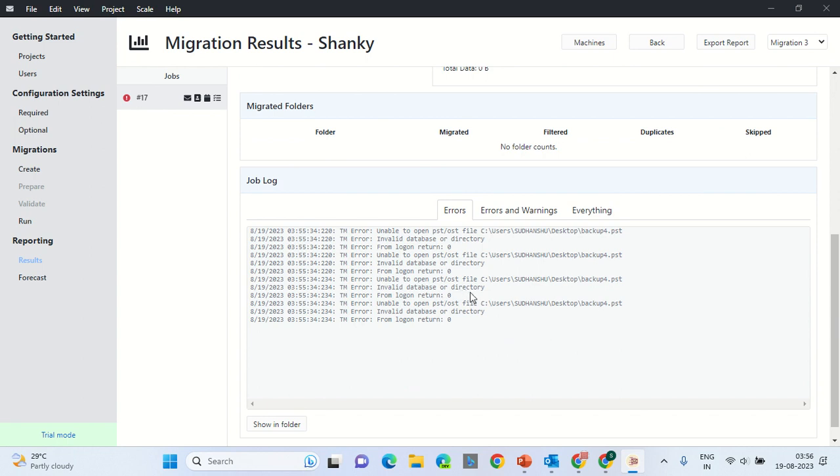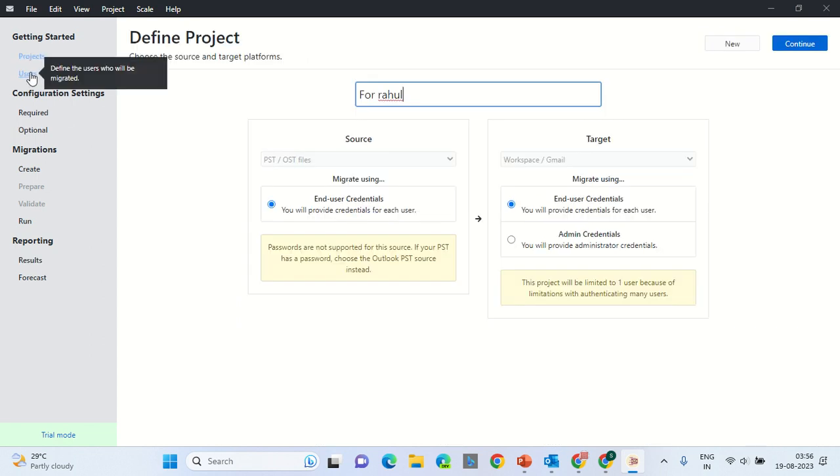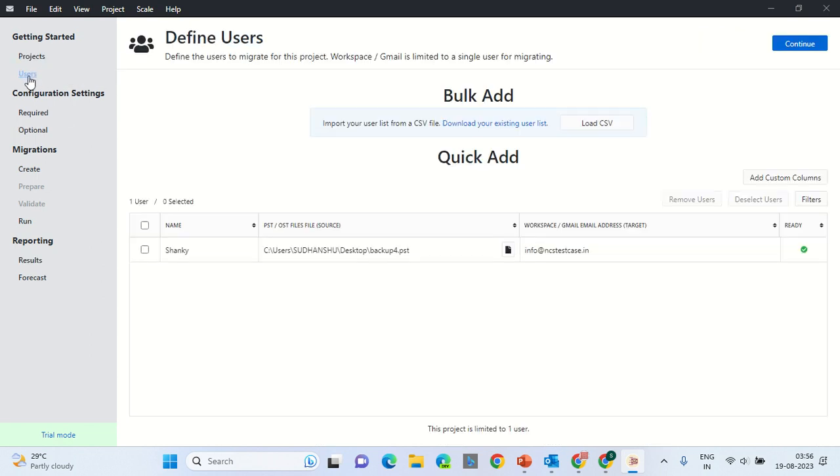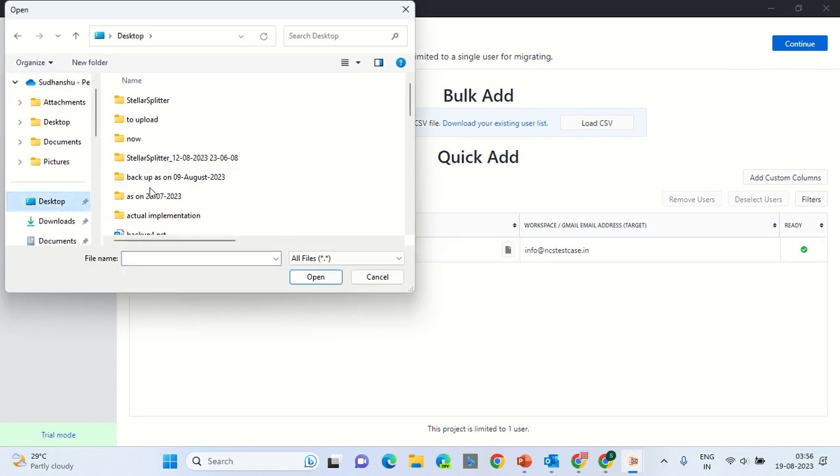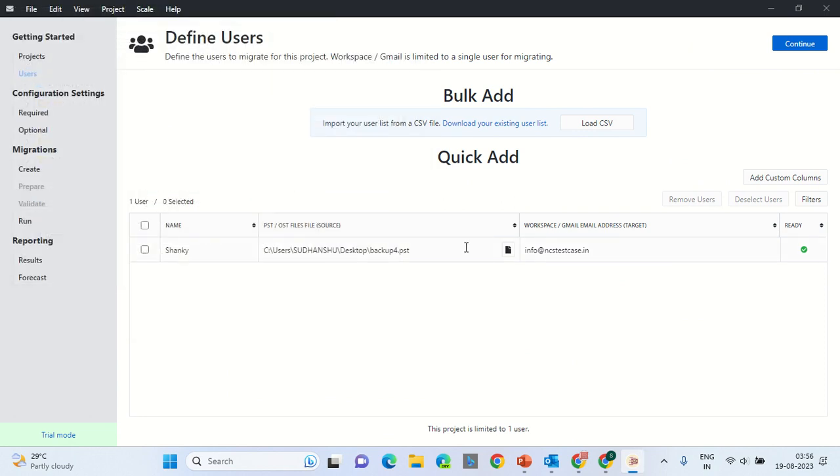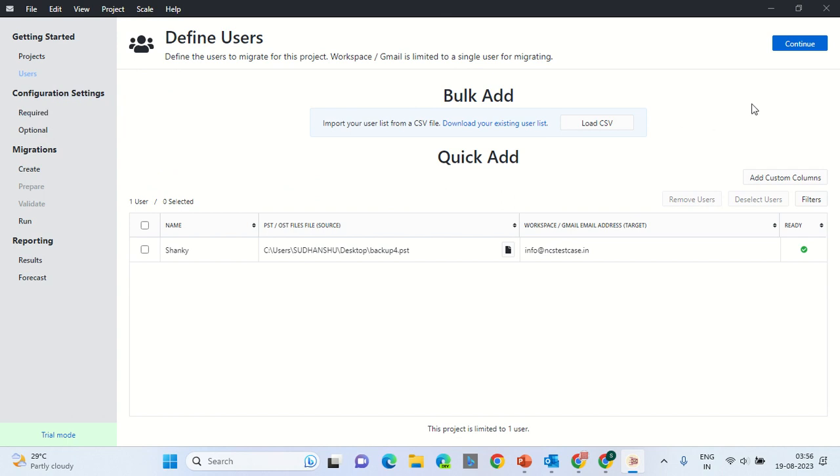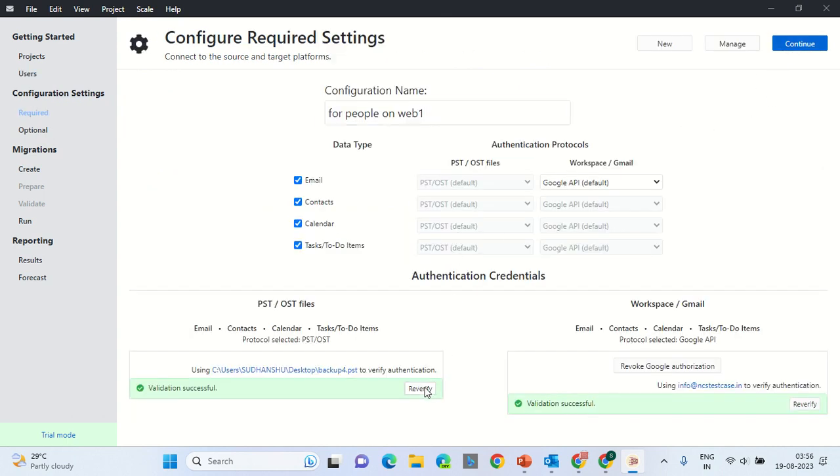Invalid database or directory. Invalid database or directory, that is M-backup store. So it says that the project has an invalid PST. We will again go and select the PST. Desktop. This was the PST. Maybe it's not verified. Click Continue.